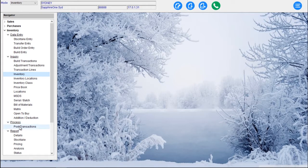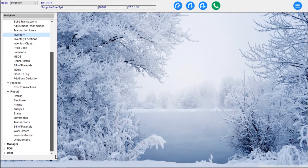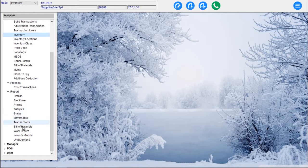Then we have our Posting screens, and then Detail Stock Take Pricing Analysis. There's an Extended menu here with Pricing Analysis, Status, Movements, Transactions, Bill of Materials, Work Orders, Inwards Goods and Unit Demand.